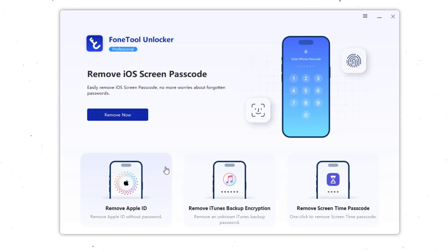It's a safe and reliable software for Windows computers that helps you remove screen passcodes, Apple IDs, screen time passcodes, and even iTunes backup encryption.